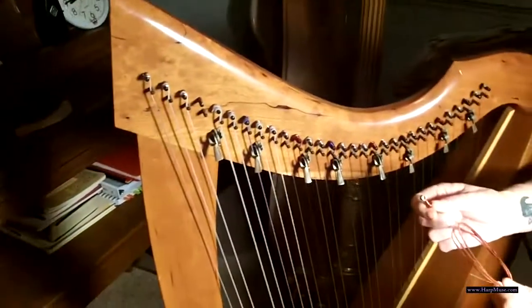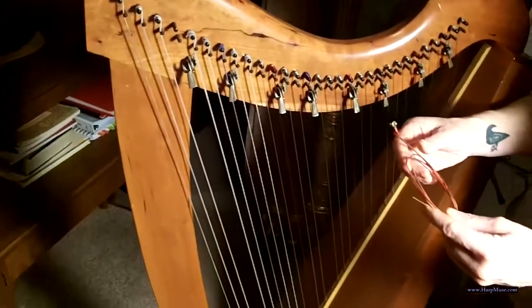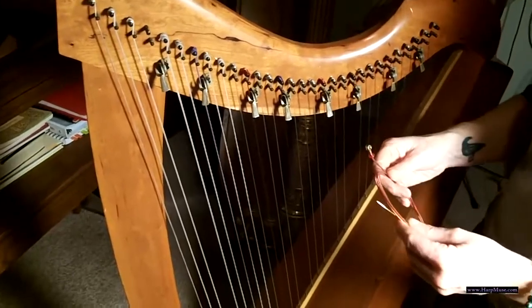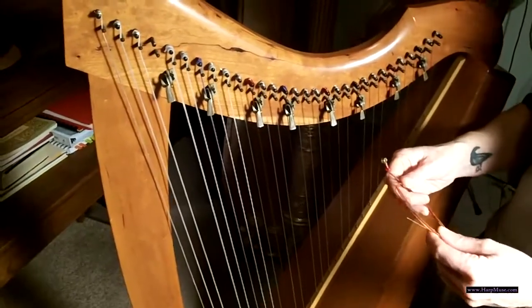Especially on these wound strings, if you put the improper string on, you can damage the harp. And at the worst, at the very least, it's not going to sound right. So, we have the right string.